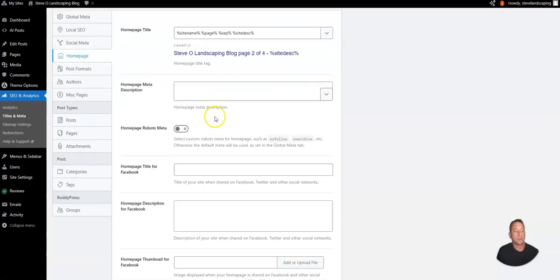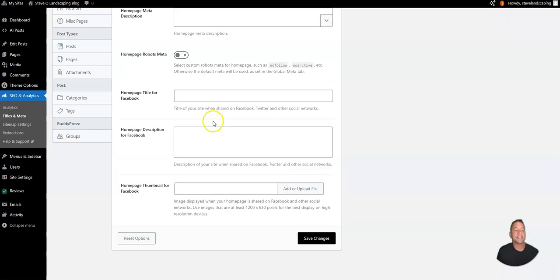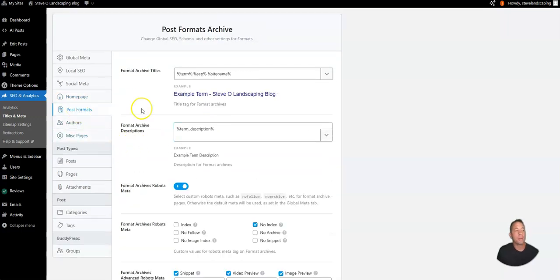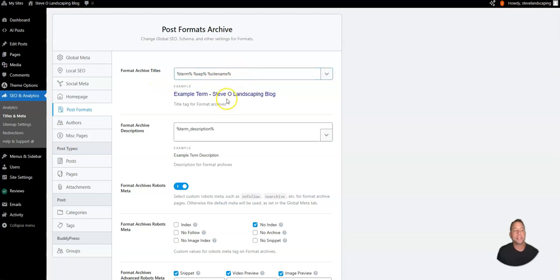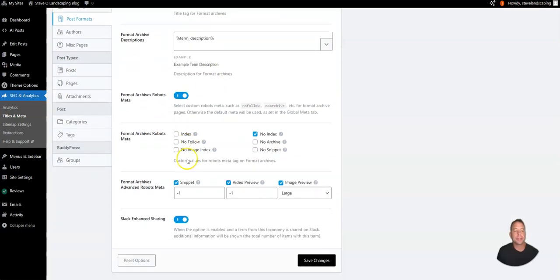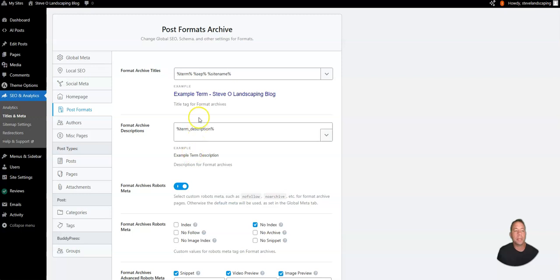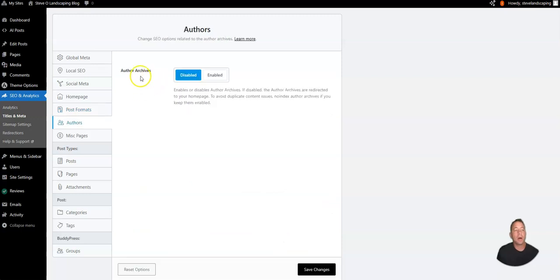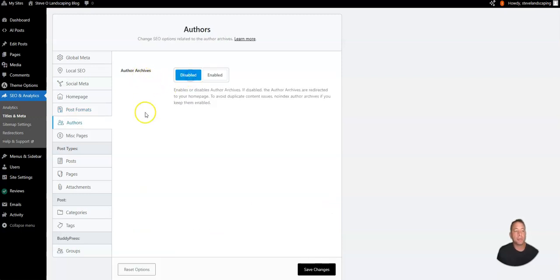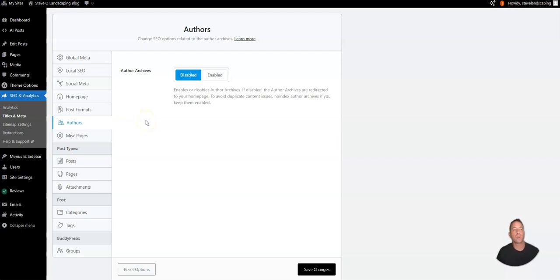For the home page we can leave this as is because we've already optimized the blog page. For the post formats these are going to be templates that you can utilize for things like the category pages. The author's page you can enable or disable and what that will do is create an archive of all the posts for a specific author.